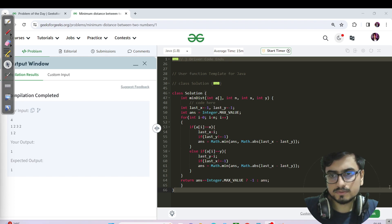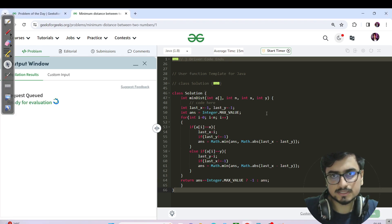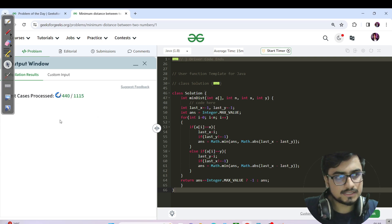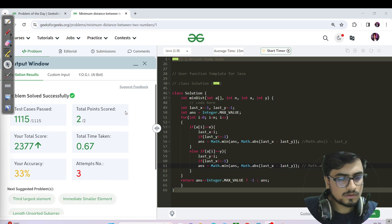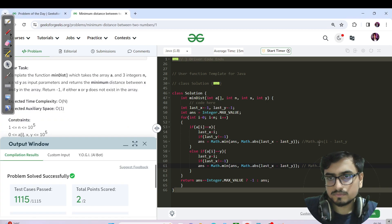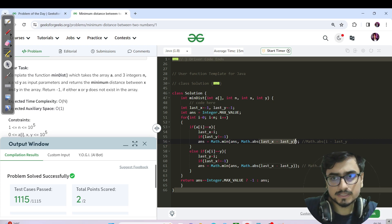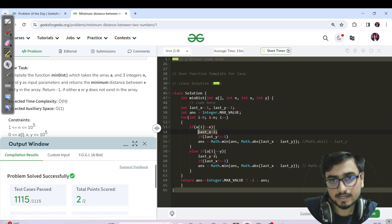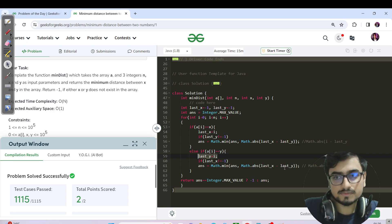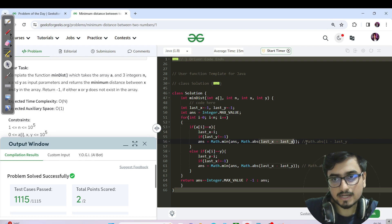Here is the code editor in Java. The code has been successfully submitted. One thing to note: in the pseudocode I was talking about i, but in the code I replaced it with last_x minus last_y. This works because we have already updated i into the last_x variable. In the case where a[i] equals y, we already stored i in last_y. You could also replace last_x minus last_y with i minus last_y or last_x minus i, and it would still work.